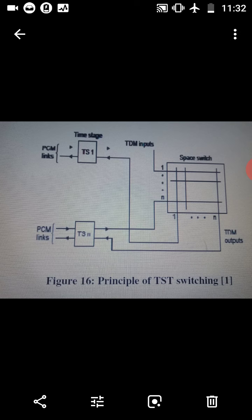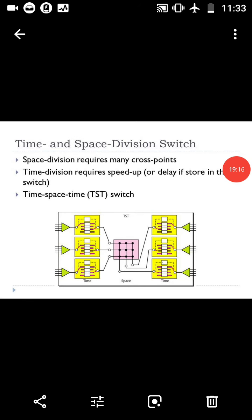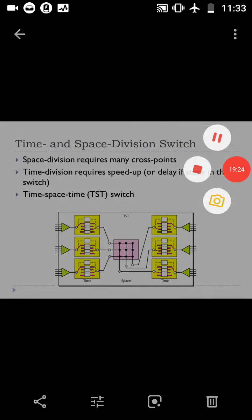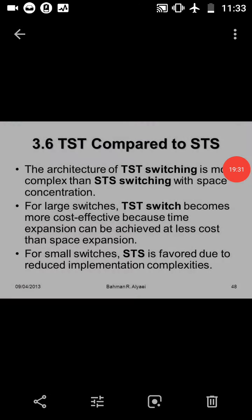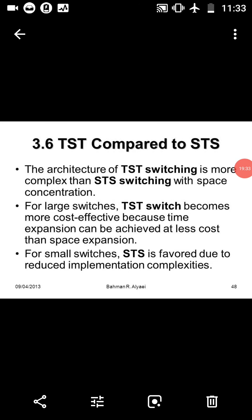Another diagram of time and space division switch is shown, including the diagram of TST switching. Compared to STS, the architecture of TST switching is more complex than STS switching. With space concentration, for large switches, TST switch becomes more cost effective because time expansion can be achieved at less cost than space expansion.